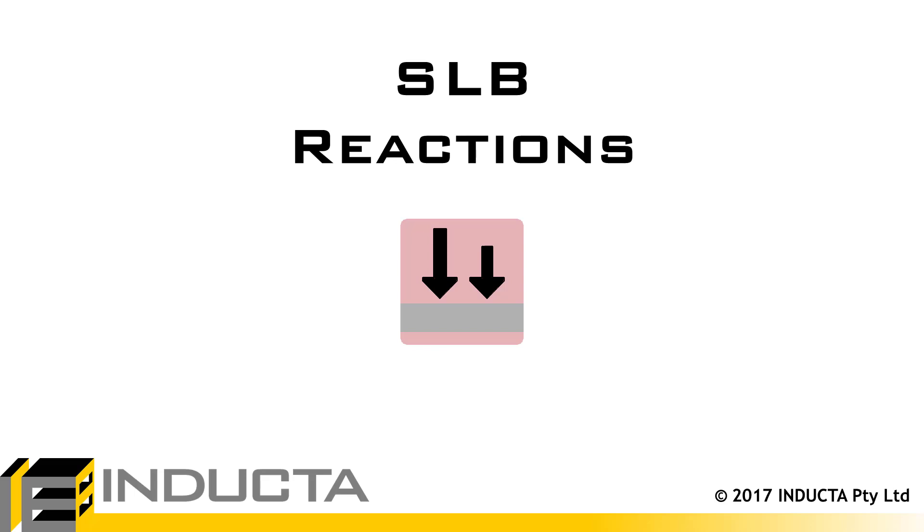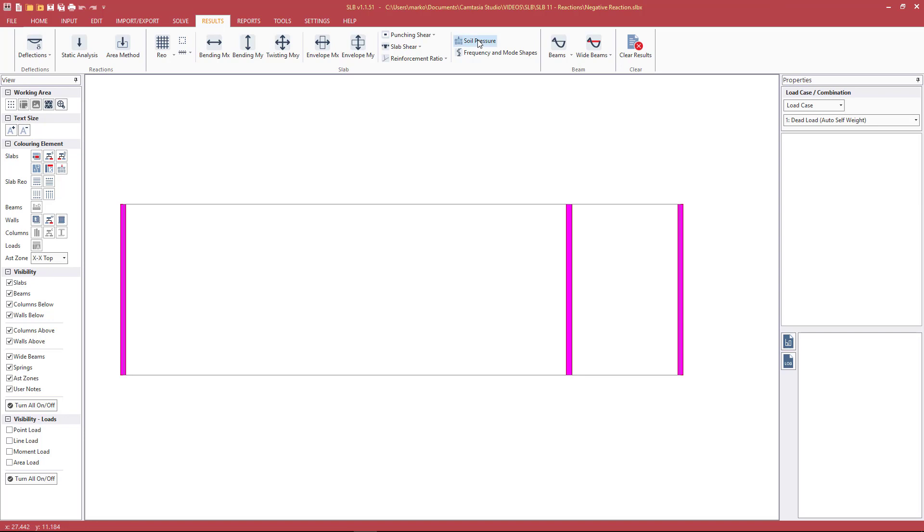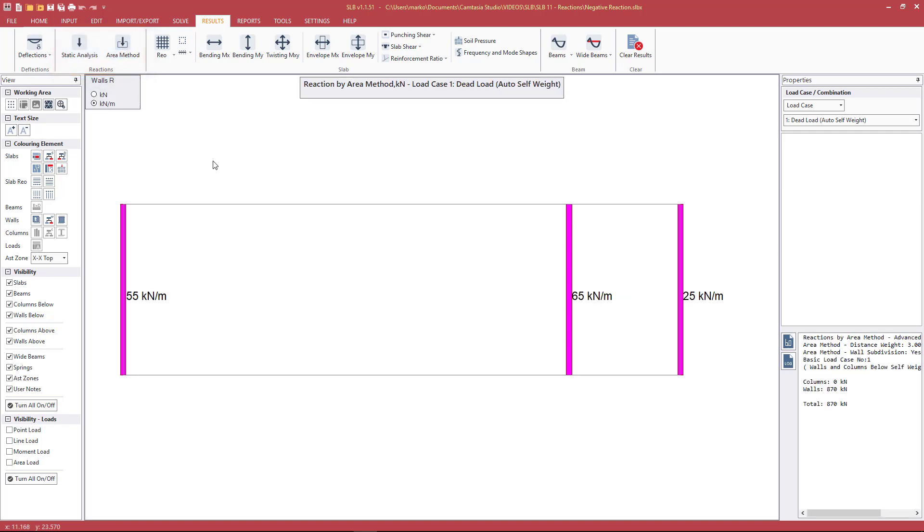This video will go through reactions in the SLB software. With the analysis complete, we can see that there are two types of reactions that can be viewed: static reactions and area reactions.